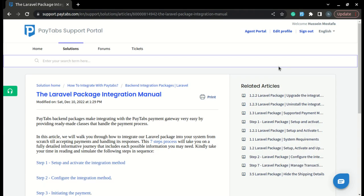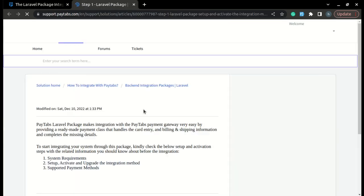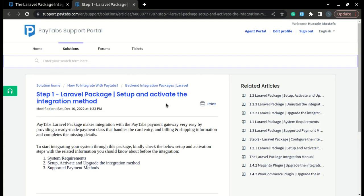In this video, we are going to start with step 1 of the integration manual, which is setting up and activating the integration method. Before we start, please note that you can find the full documentation for this step inside PayTabs support portal under the article called Step 1 Laravel Package Setup and Activating the Integration Method.